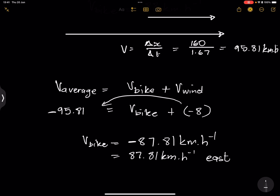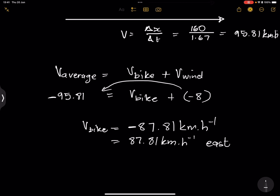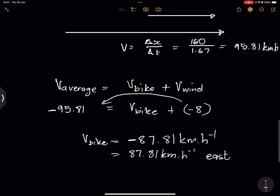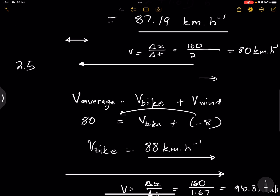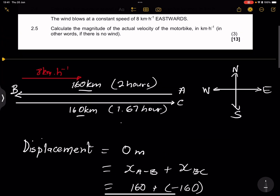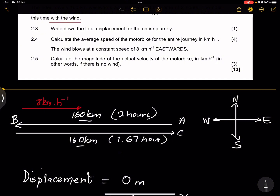That's how we find the actual velocity of the bike. I hope you understood this. We'll look at this section again when we review past question papers. Don't forget to subscribe and like. If you need assistance with maths or science, get in touch — details are in the description and on our website at www.mlungesengosi.co.za. See you next time!